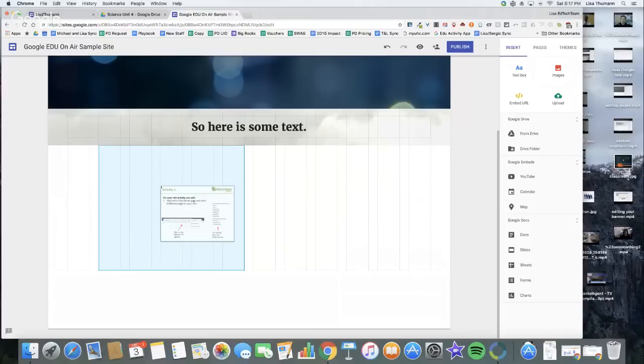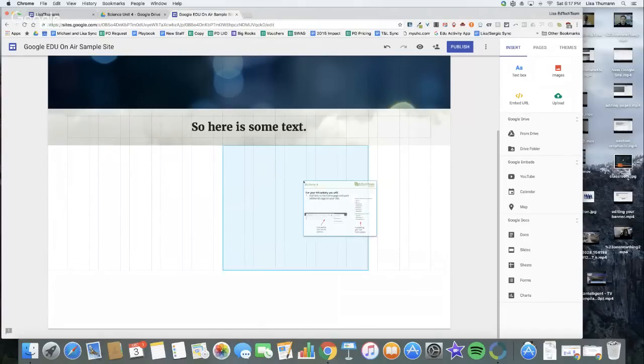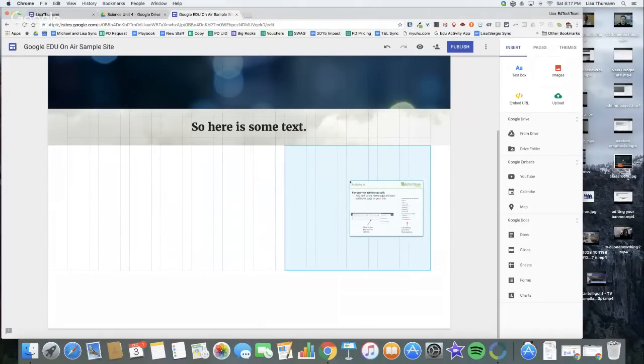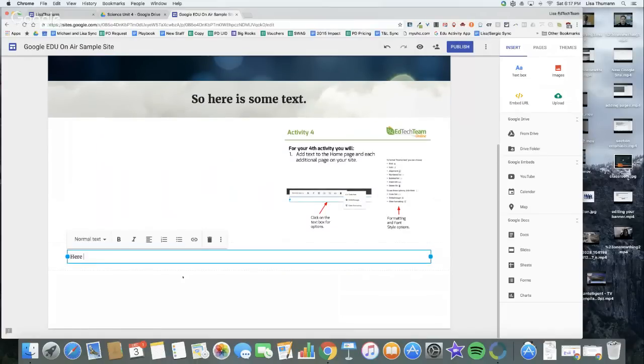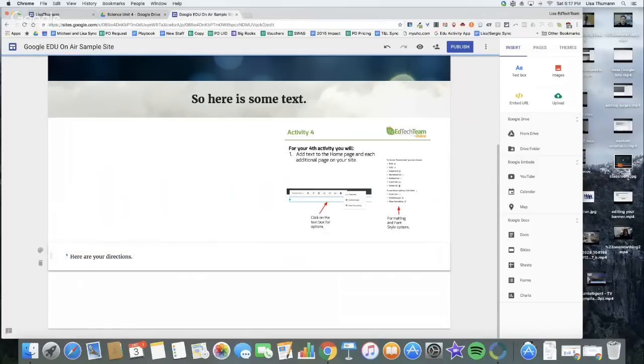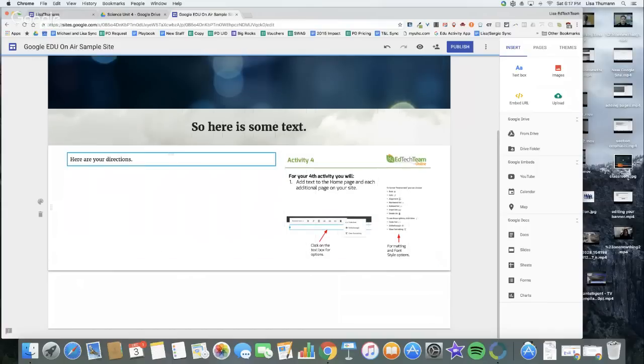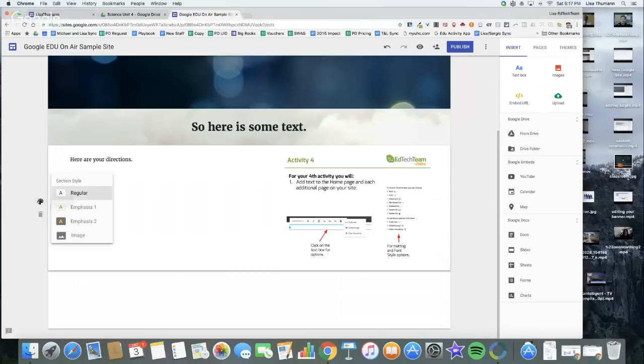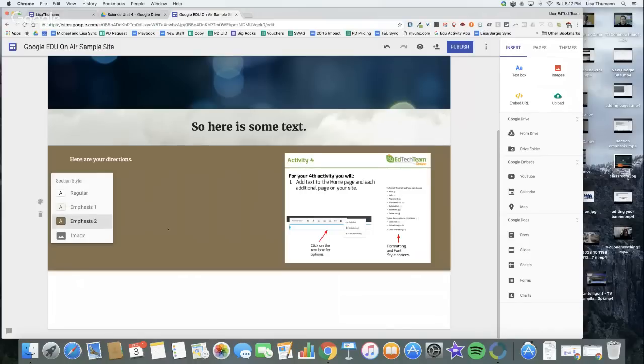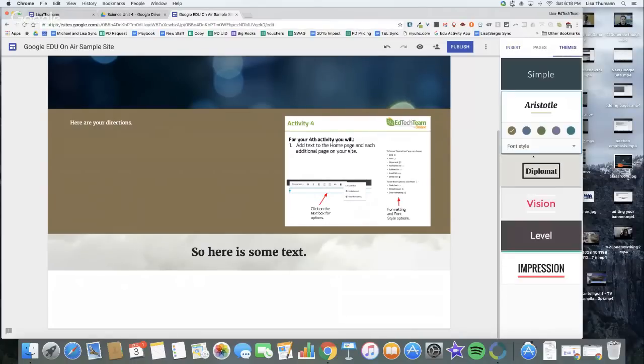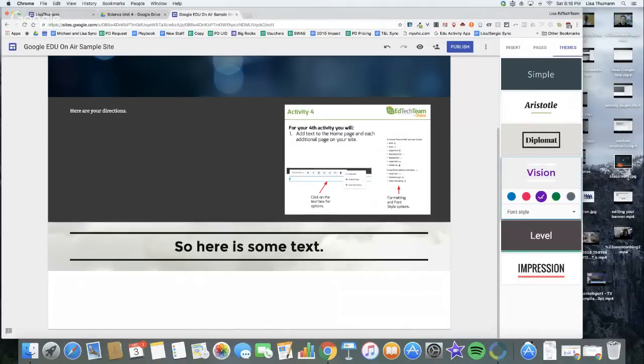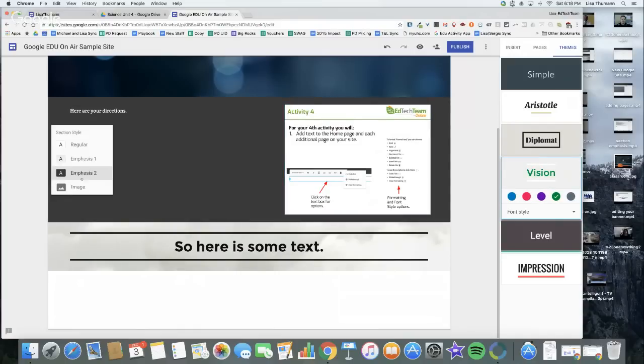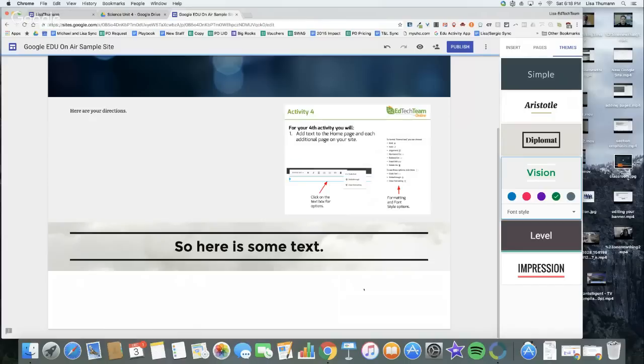Now I'm going to add a text box. Here are your directions. I want this text box right next to my PNG. This is awesome because there's no word wrapping. Then I can take this section, drag it up above, and really build out how my website's looking. If I go back to the theme and pick a different emphasis, it looks a little better.